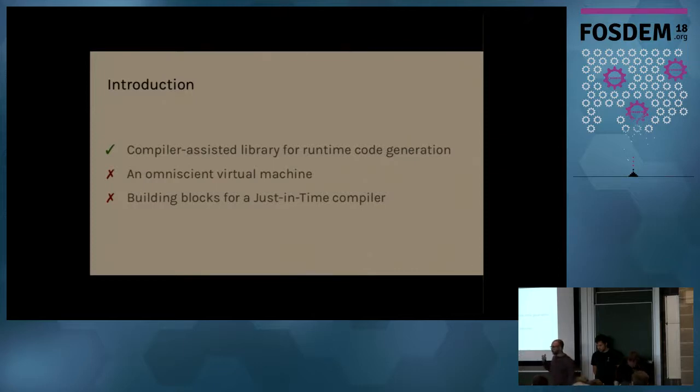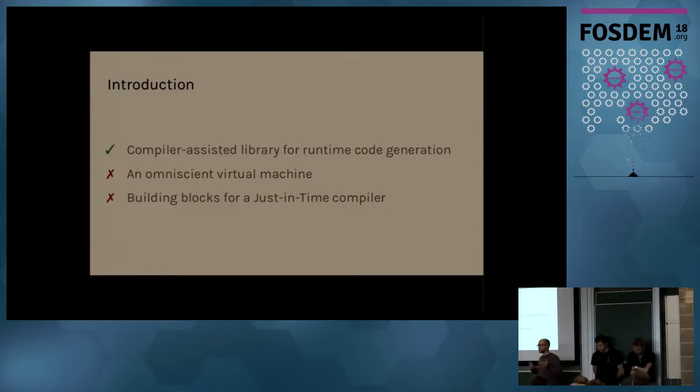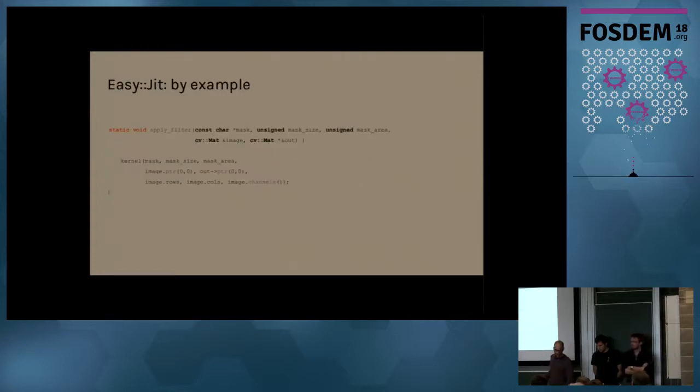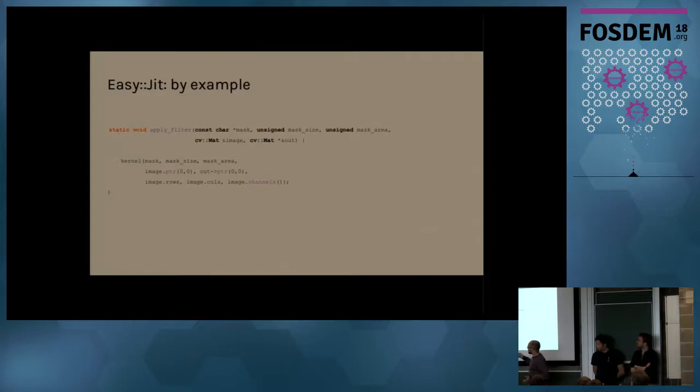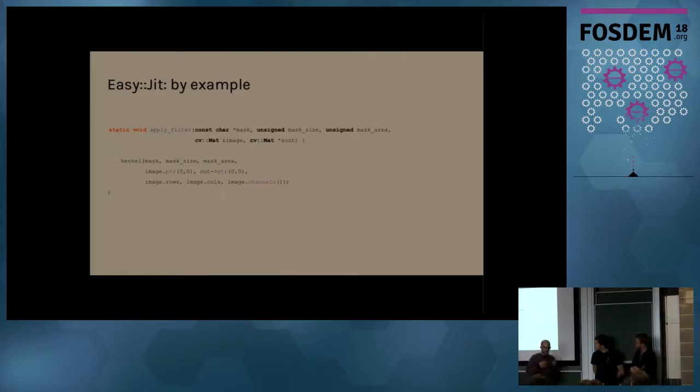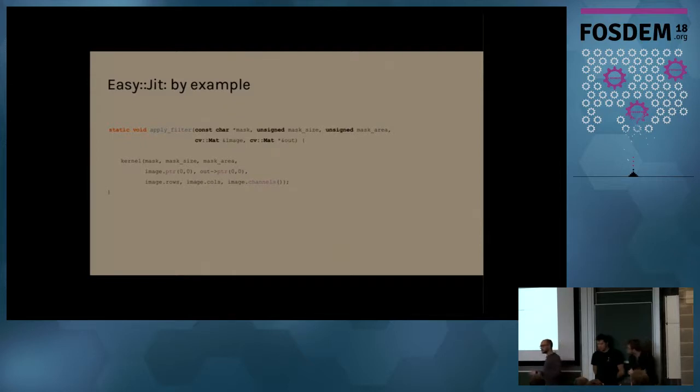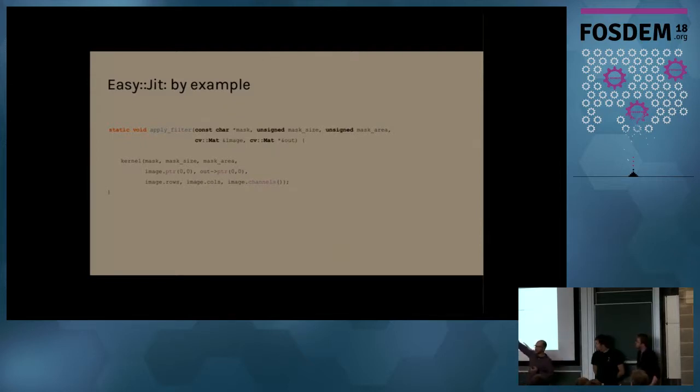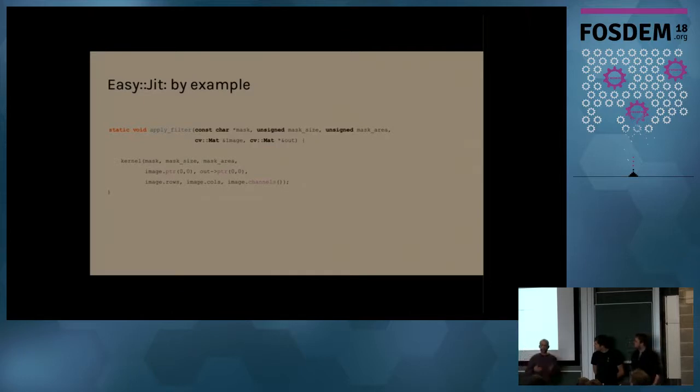So to figure out more or less what it is, I'm going to show you a quick example. So here, trust me, this is a convolution kernel. We are applying a convolution kernel over a video stream. And for example, if you look at the mask, the mask size and the mask area, that may be changed by the user at any time during the execution.